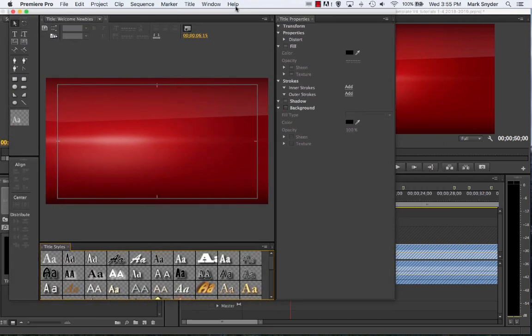That goes for any kind of video edit this year or next year — you always need to make sure whatever you're going to add a title over is what you're seeing in the background of your titler. Because it doesn't make sense to build a title if you don't know what it's going to look like over the background it's going to be on top of.